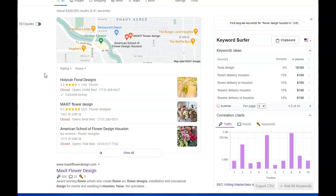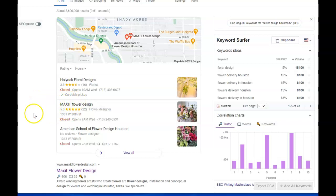So when you register your name, address, and phone number there, that makes a citation. It's part of how Google gives you the authority to be in this section. You want to have at least 200. Most businesses they only average 20 to 30, and we also help our clients build more of those.